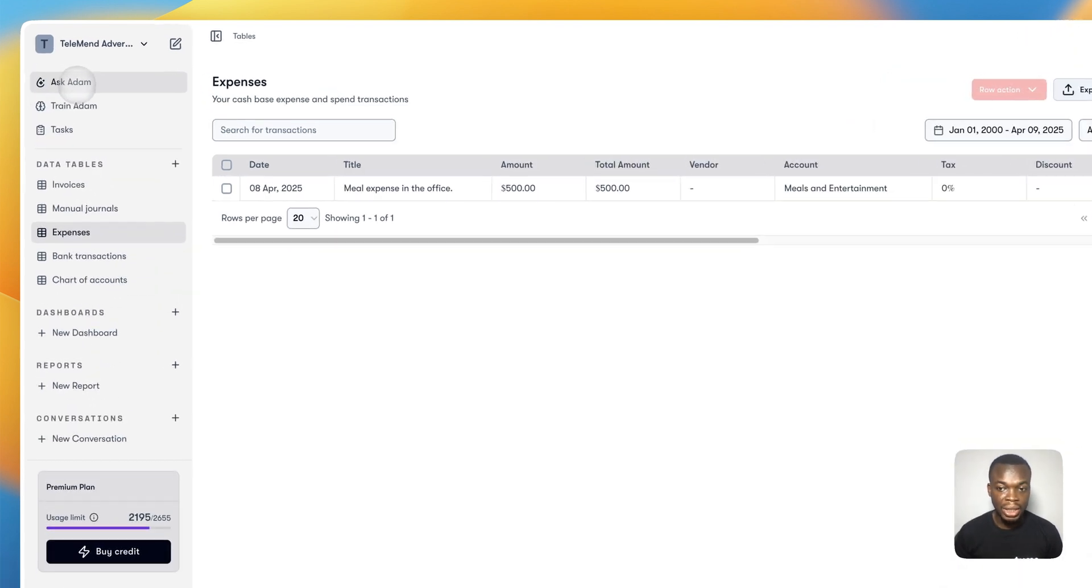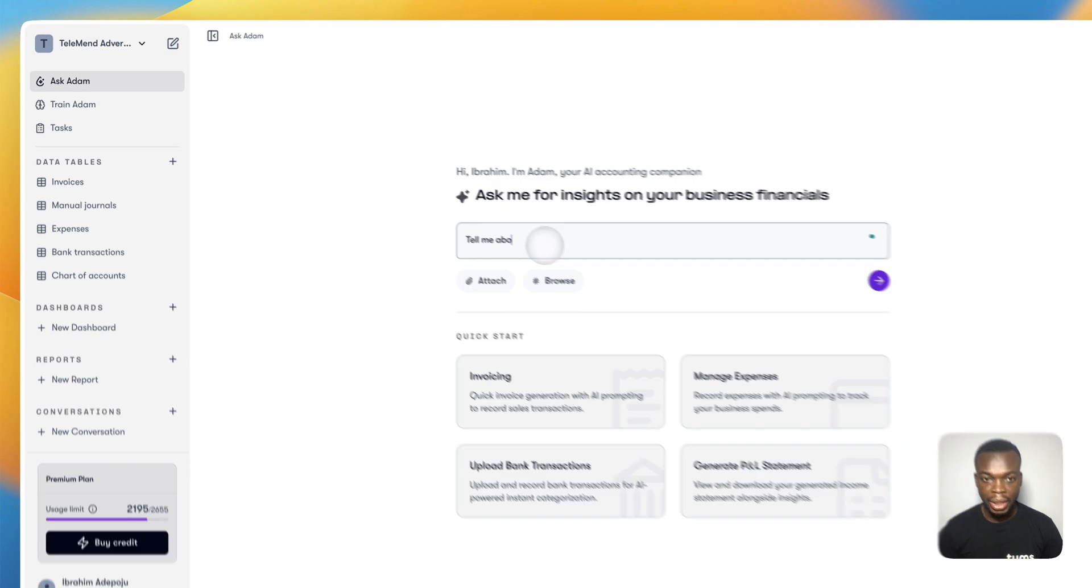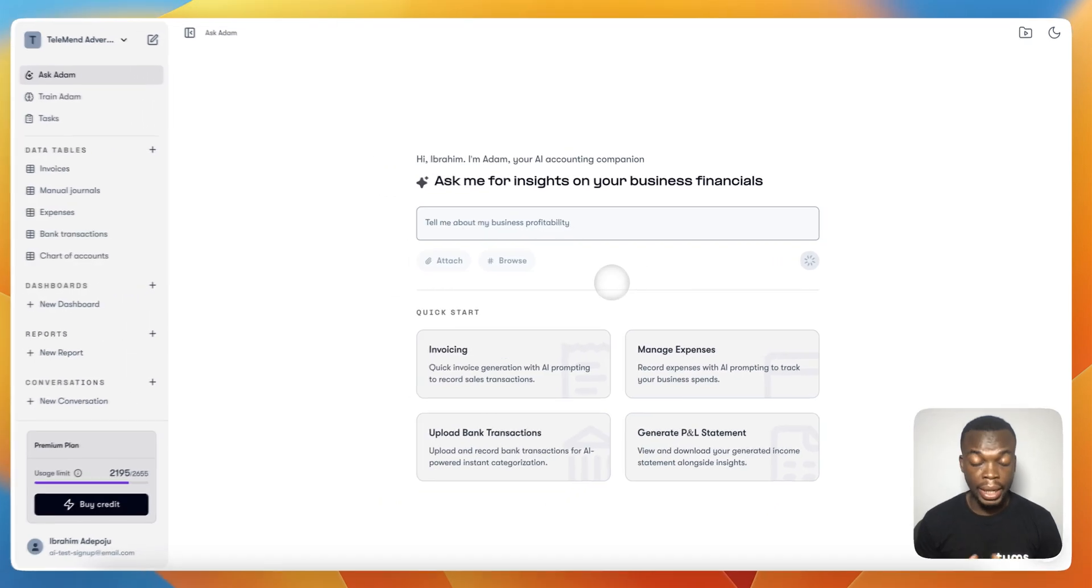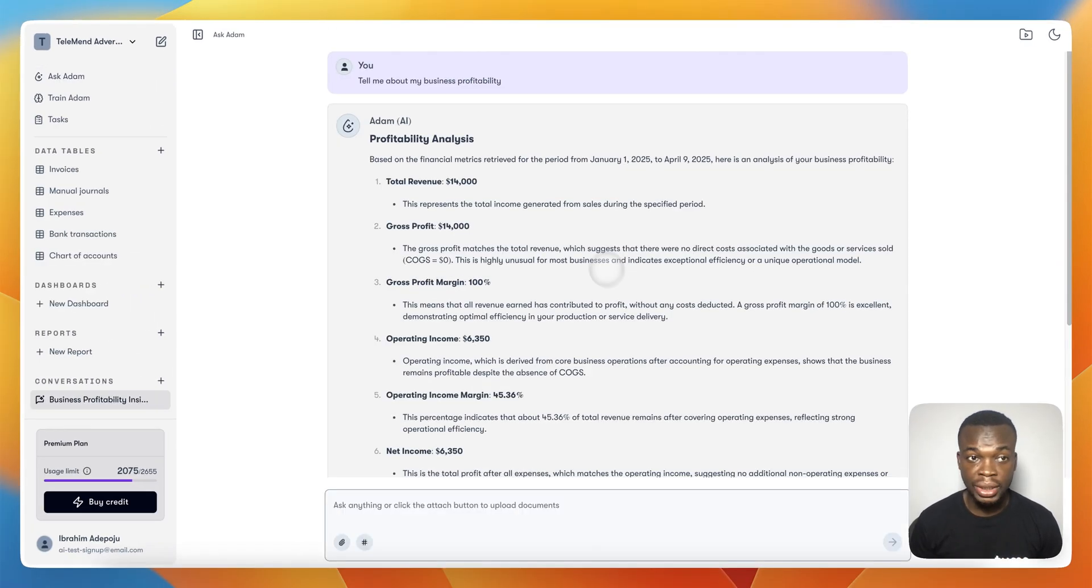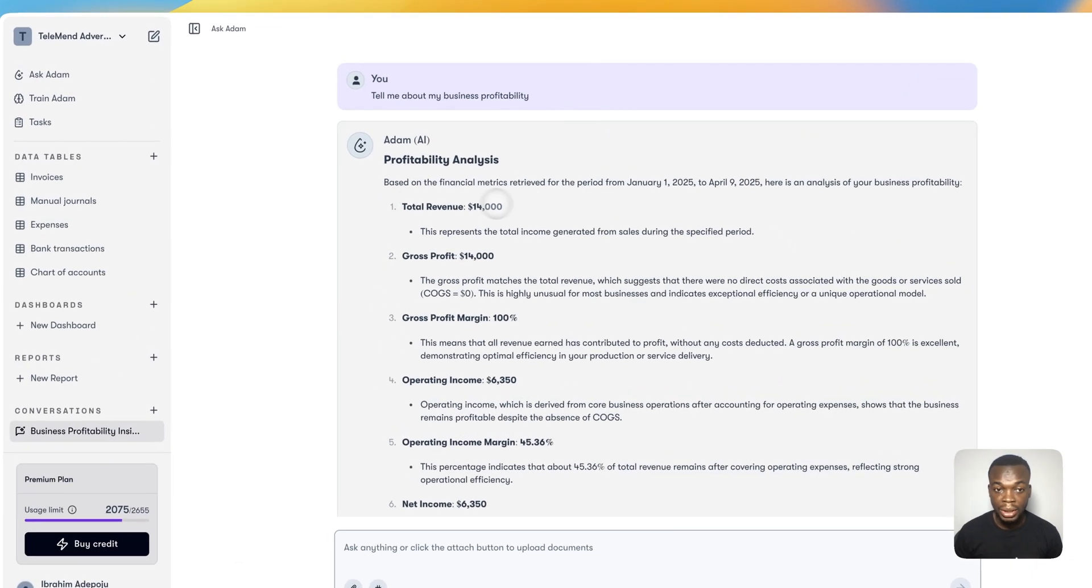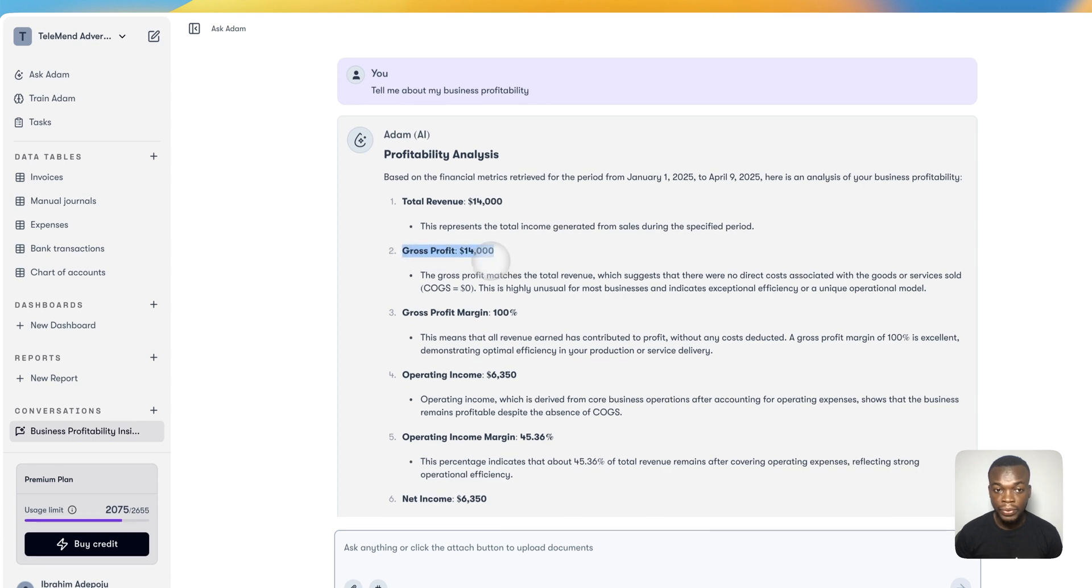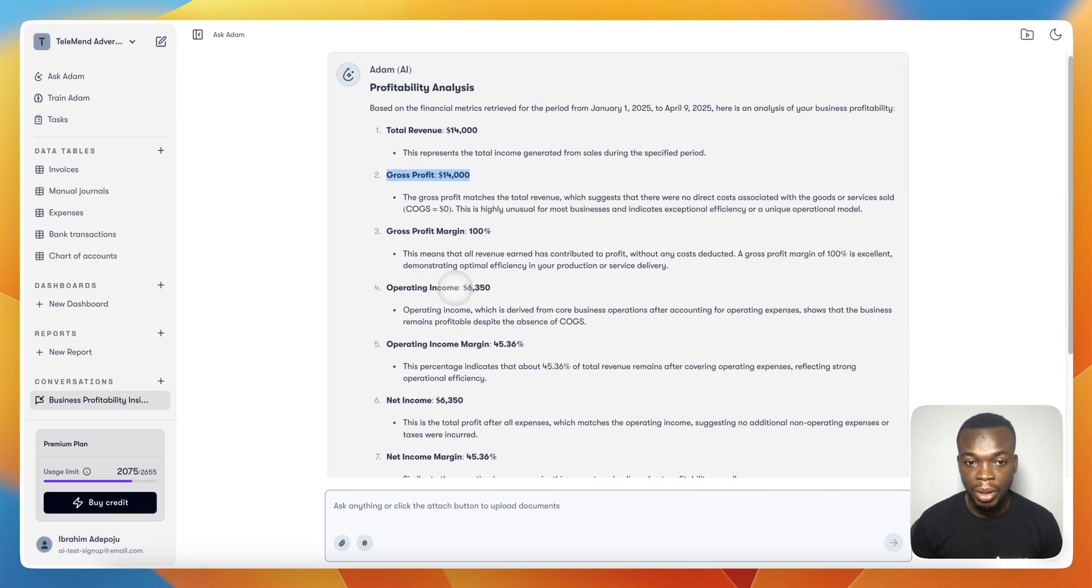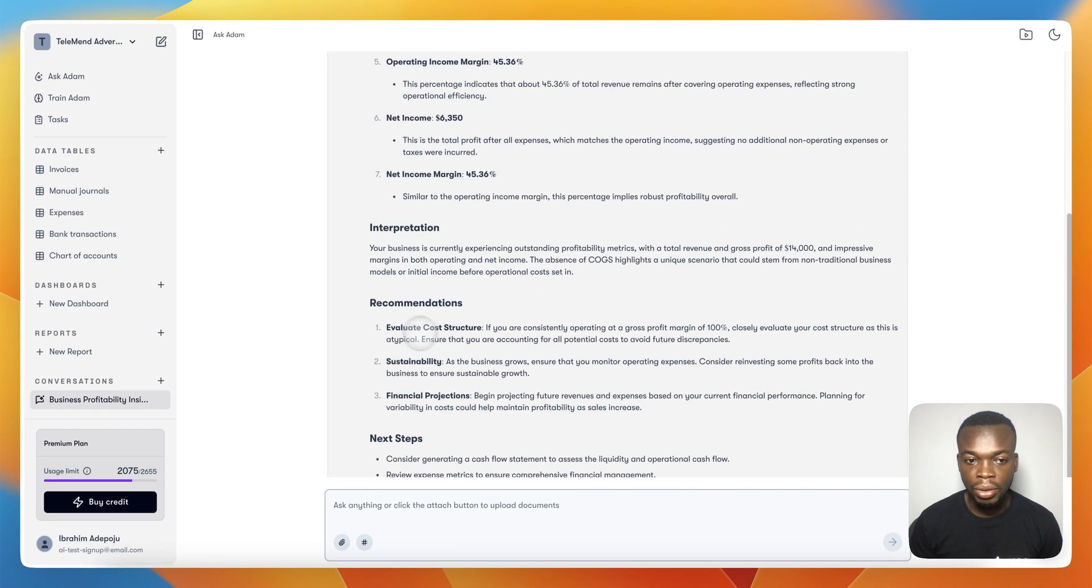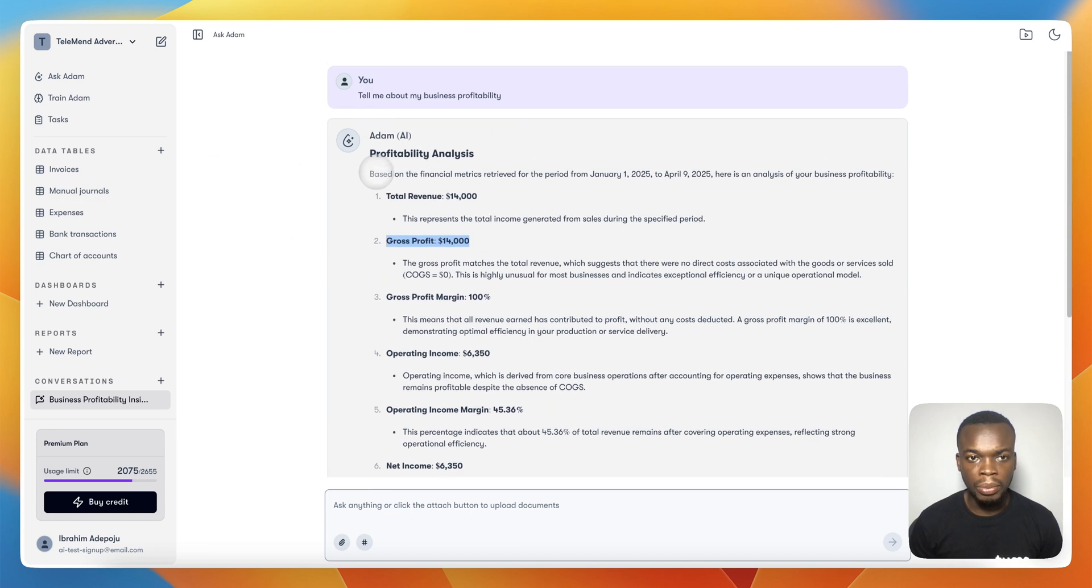Now once I have all of these in place, it makes sense to come and ask Adam: Tell me about my business profitability. It's going to give you very detailed and comprehensive insights about the performance of your business. Right now it's telling me my total revenue, gross profit, gross profit margin, operating income, operating expense, net income. It provides recommendations and things that I may try to do. I can ask a lot of things.